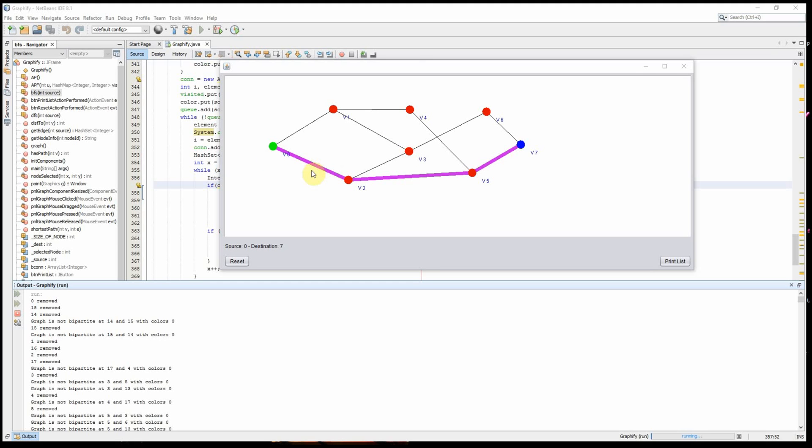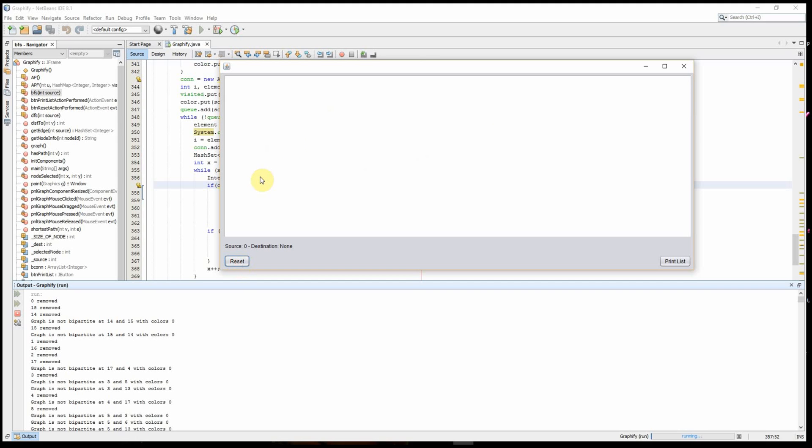My friend and I decided to create a GUI to visualize how BFS, DFS, finding a cut vertex, and checking if your graph is bipartite works. The idea here is you can place a couple of vertices and create connections between those vertices.